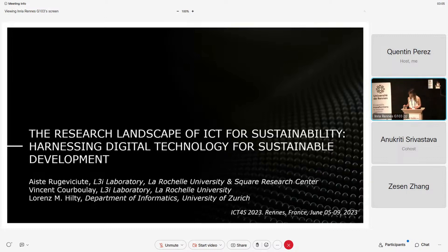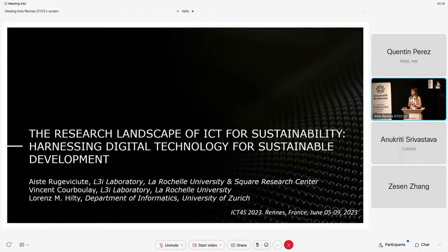Just putting in the timer, because I like to keep time myself. Hi, everyone. My name is Aista Rukivichuta. I'm from La Rochelle University, and I work in partnership with the Squire Research Center.